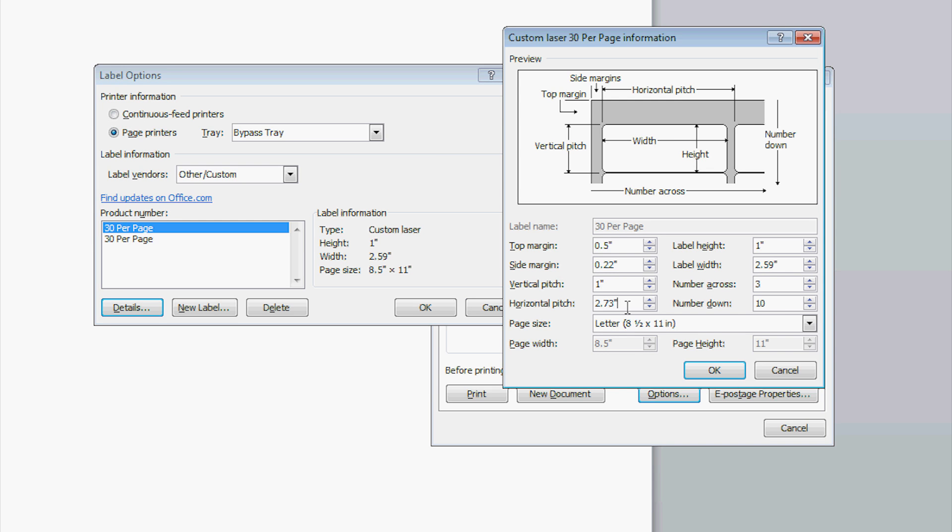Here you will enter in the measurements of your label. In most cases, the manufacturer of the label will provide you with these measurements. If for some reason you don't have them, you'll need a ruler and I will explain what each field requires. First, give your label a name and make sure your page size is set to 8.5 by 11 inches.